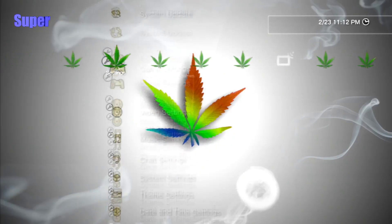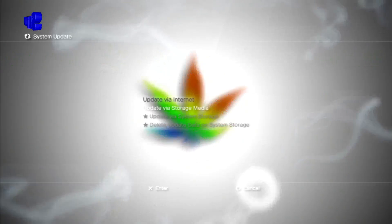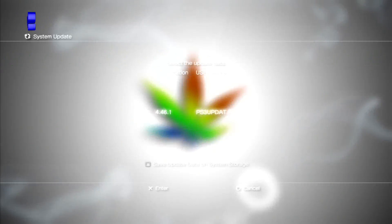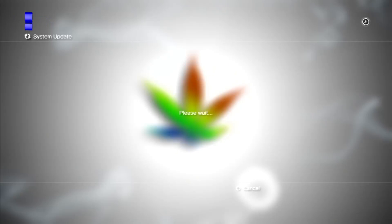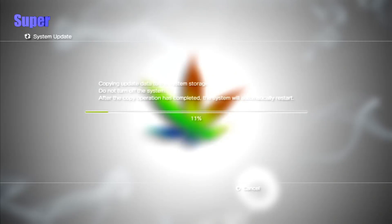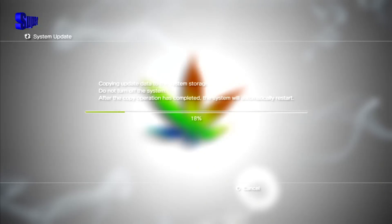And then once you guys have done that, we're going to go ahead and system update via storage media. And we're going to update right to 4.46. And if you guys are scared to update right to this firmware from Habib, feel free to downgrade with 999 Downgrader, but you don't need to. Take my word for it. I'll show you guys right now. So I'm going to speed up this part of the video and play some music.